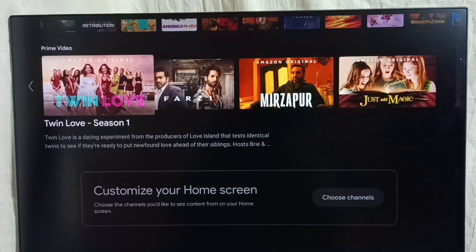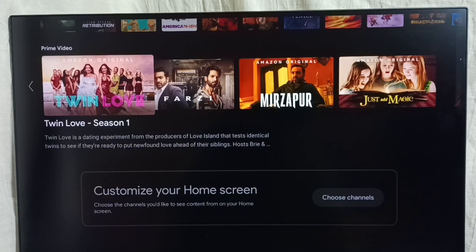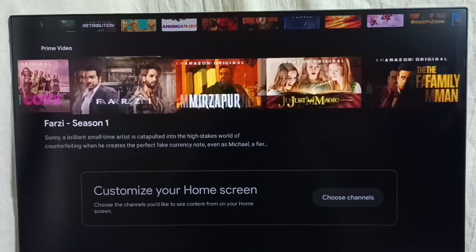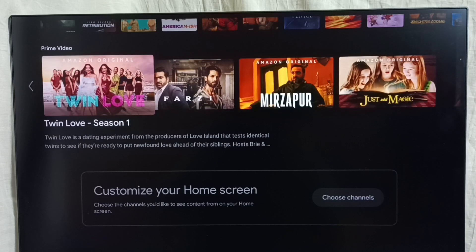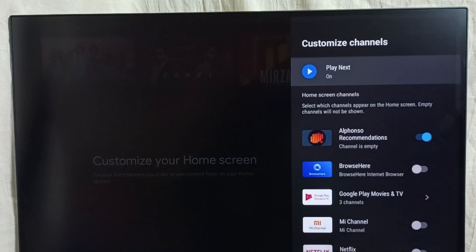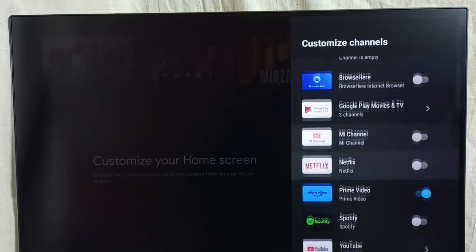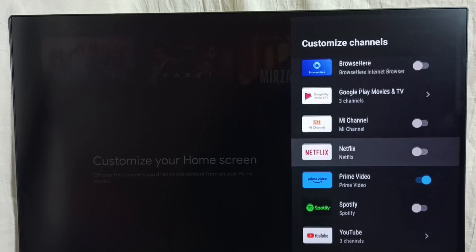If we go down, here we can see channels. Prime Video is one channel, and there we can see all recommendations from Prime Video. So if you want to customize channels, we can customize here — select the choose channel section button. Here we can see all available channels. Right now I have enabled only Prime Video.